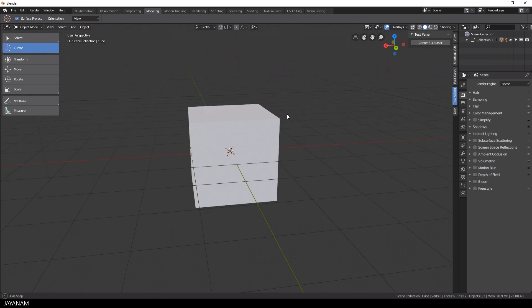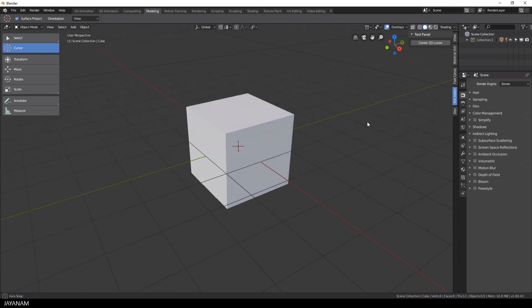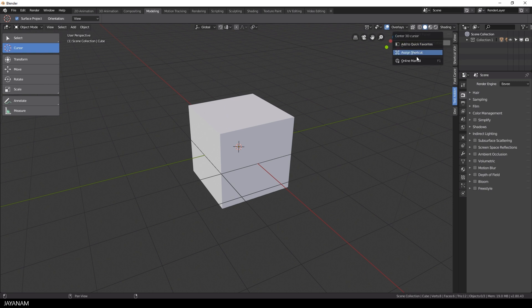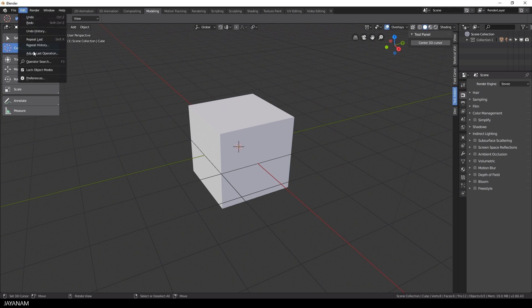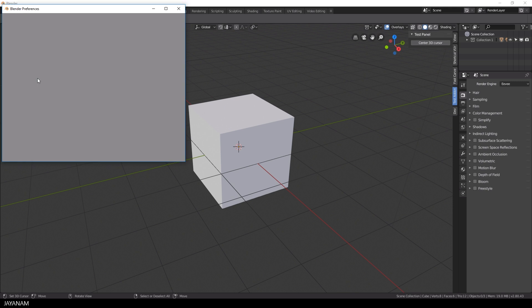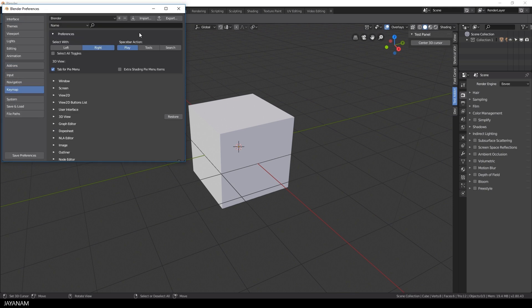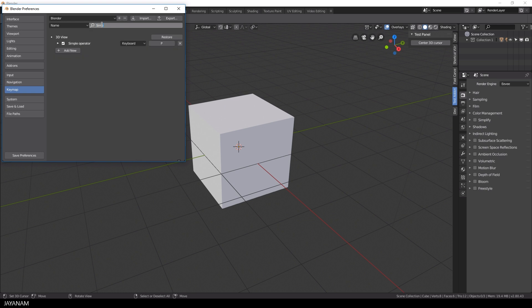If you like you can define a shortcut for this operator just right click the button and choose add shortcut. For this example I use the p key and when you open the user preferences you can see the shortcut in the key map when you search for your operator.